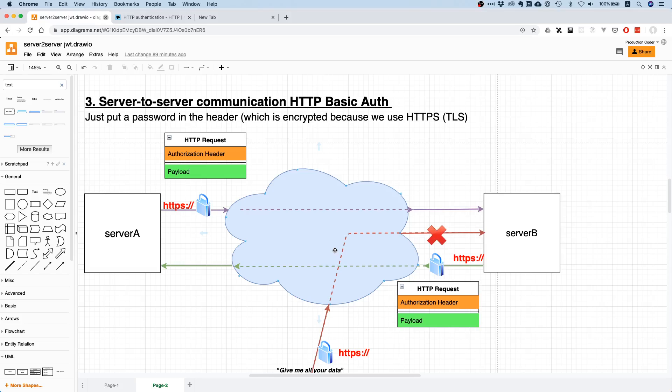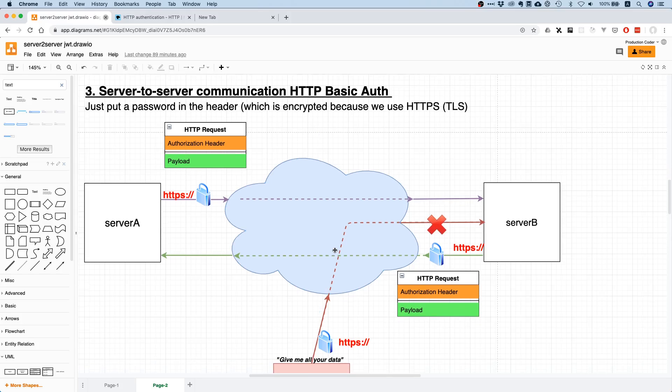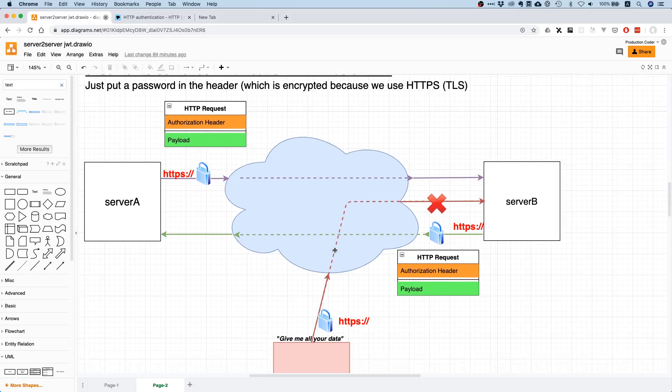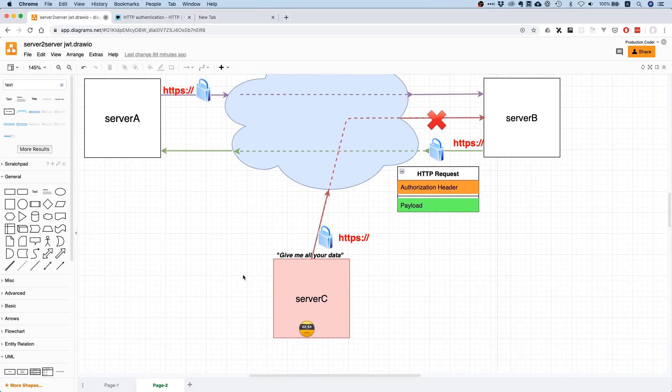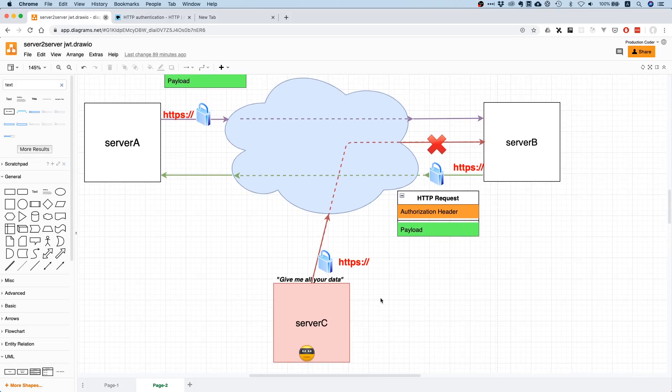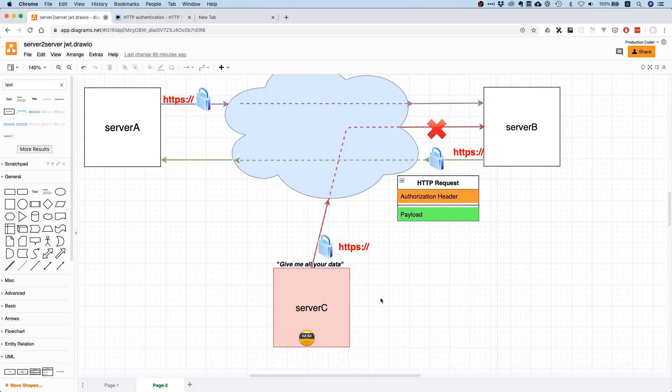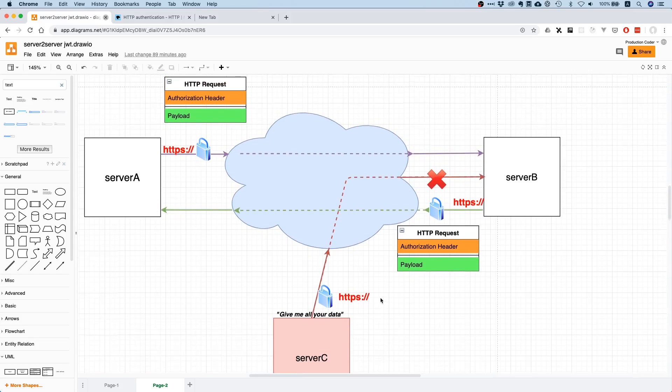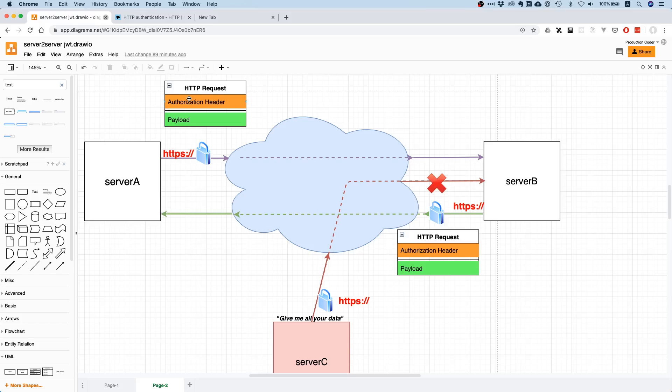That's also one of the main issues with HTTP Basic Auth because it is so basic. If that guy here somehow manages to get their hands on the username and password, then it's over.